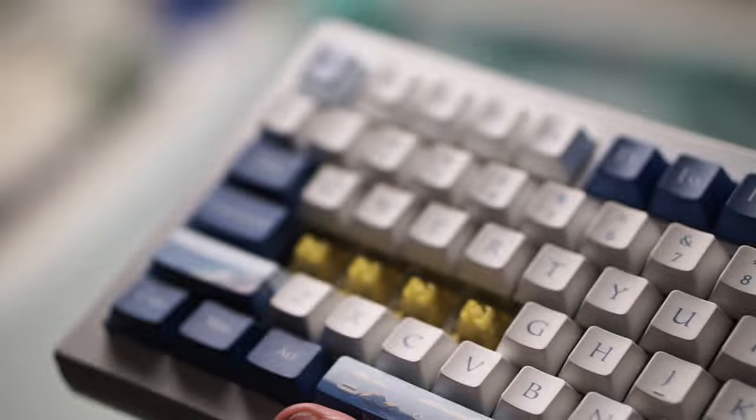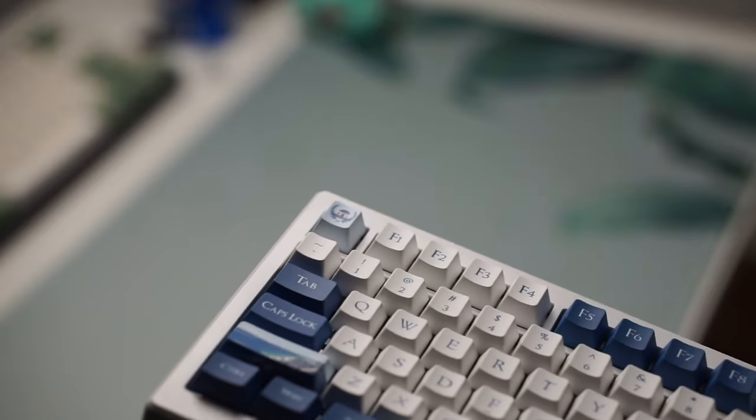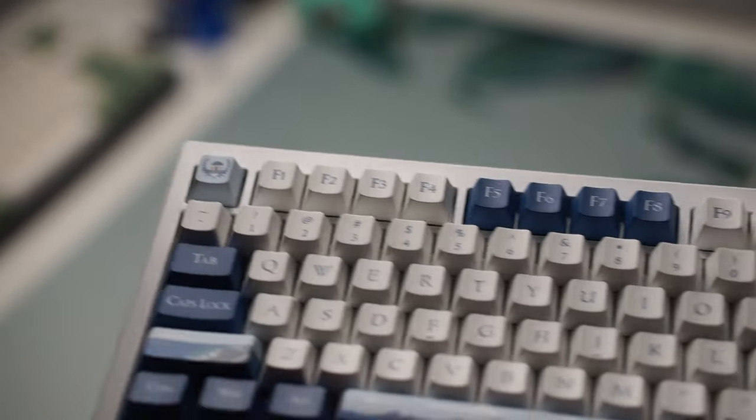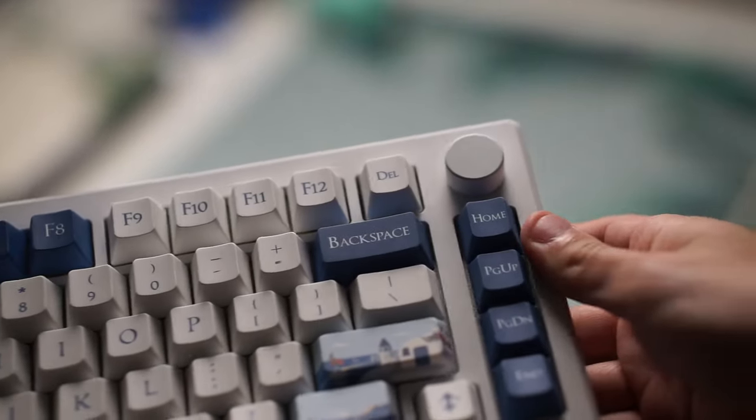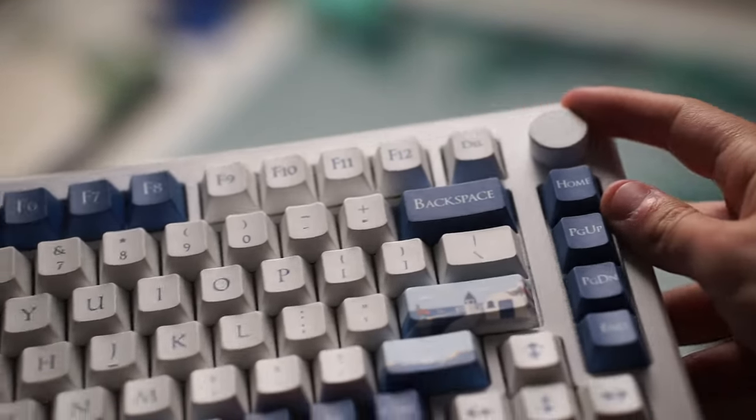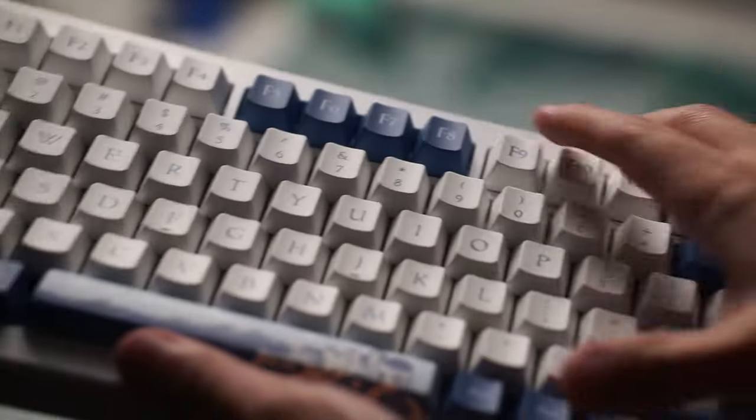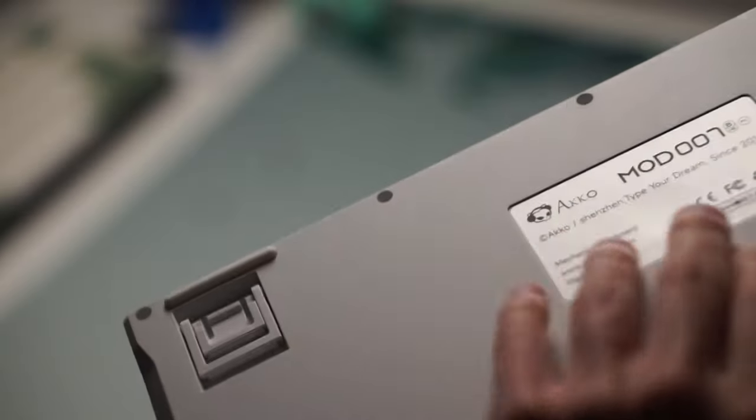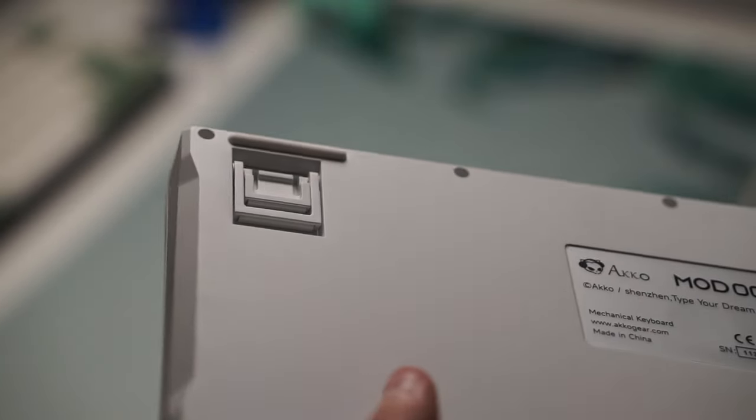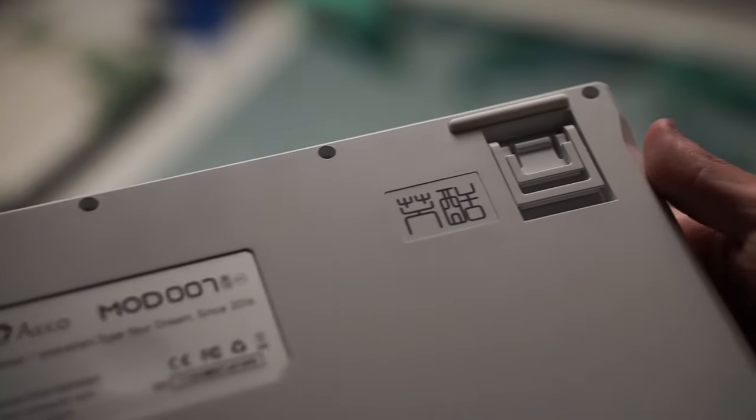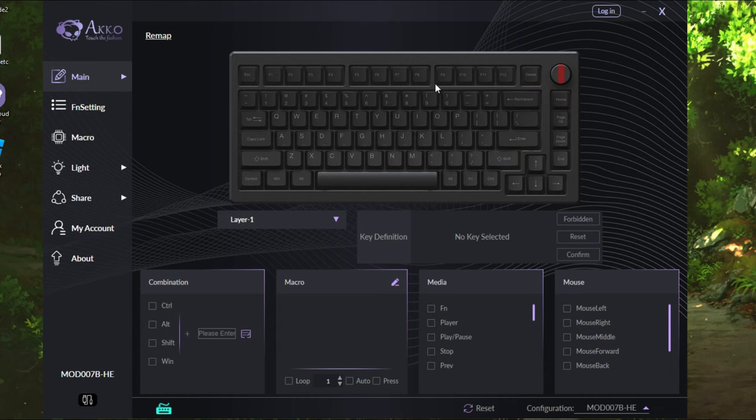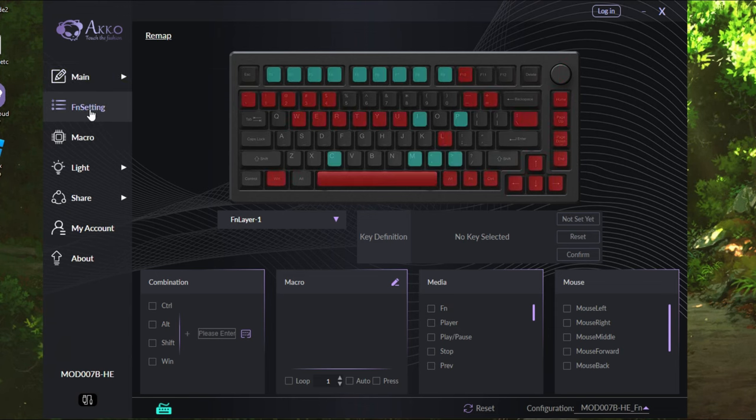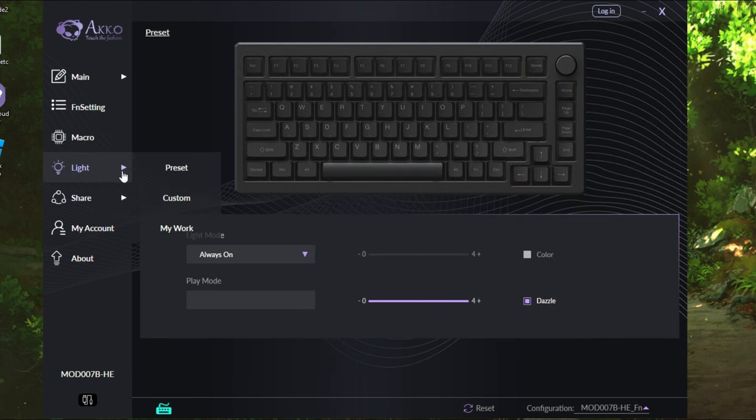The reason for this is that the Wooting 60HE software is just so much more user friendly and a lot easier to understand what exactly you're doing and how to do it. Once I installed it I was able to access the keyboard software. Inside that software it gave me a lot of options and the UI was just obviously not as good as the Wooting. It's much more cluttered. It has a lot going on and it is harder to navigate through and know what exactly you're doing.